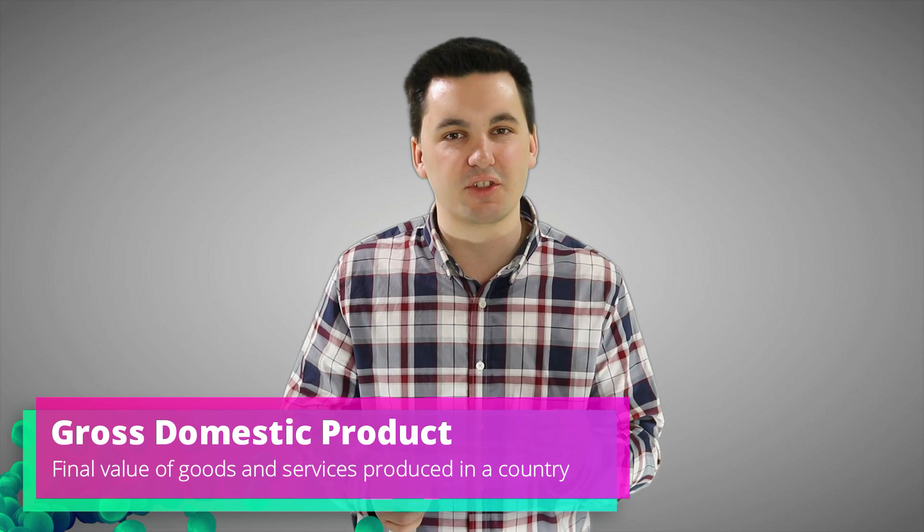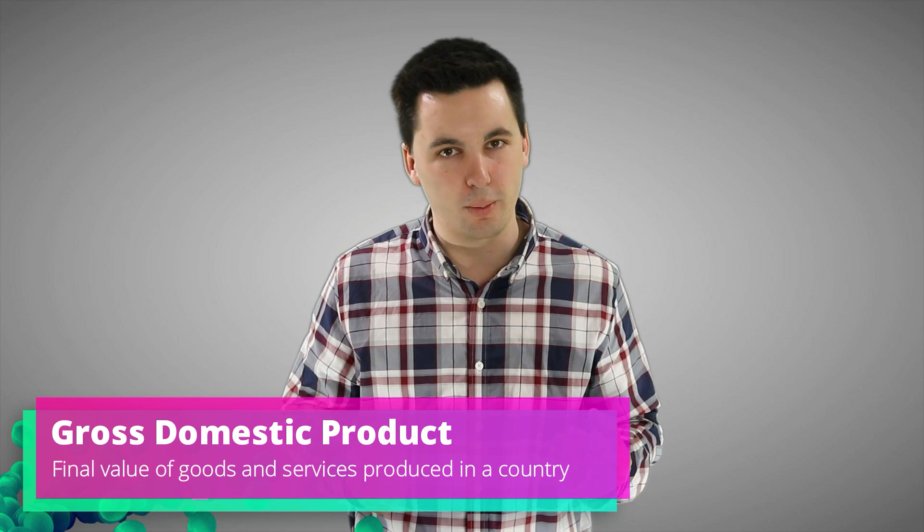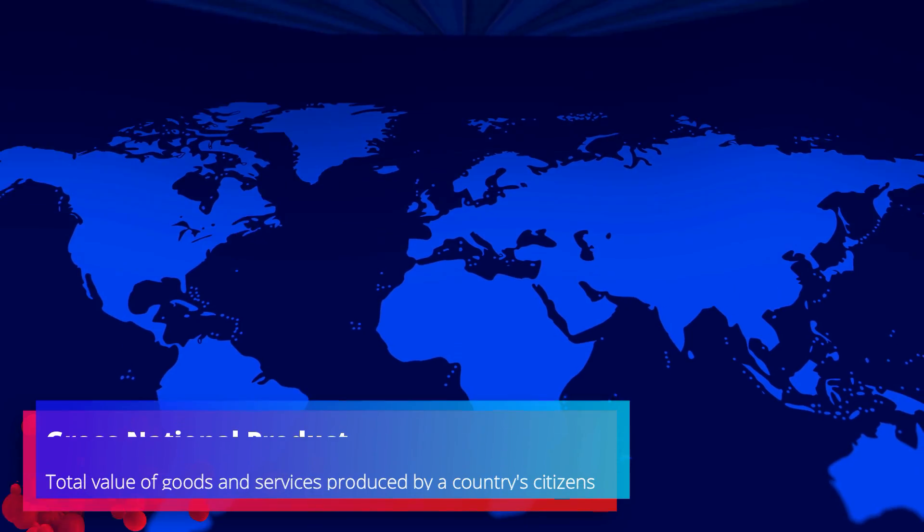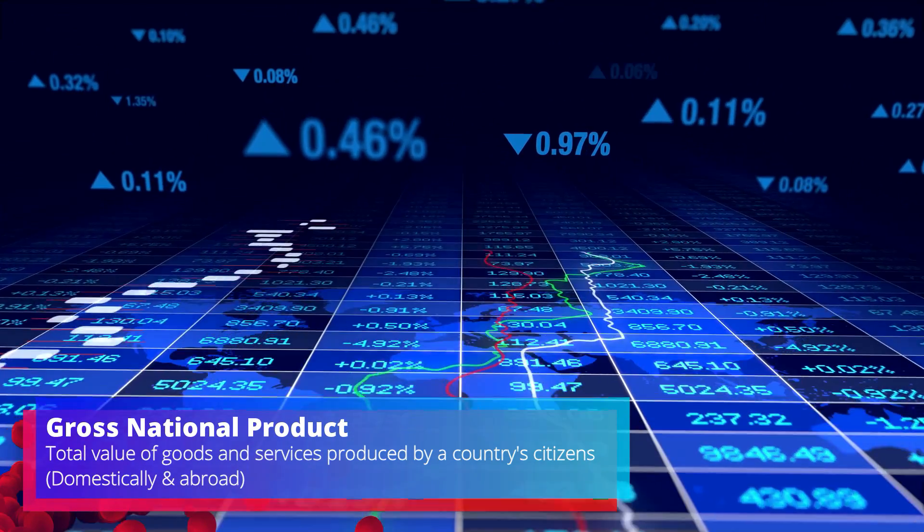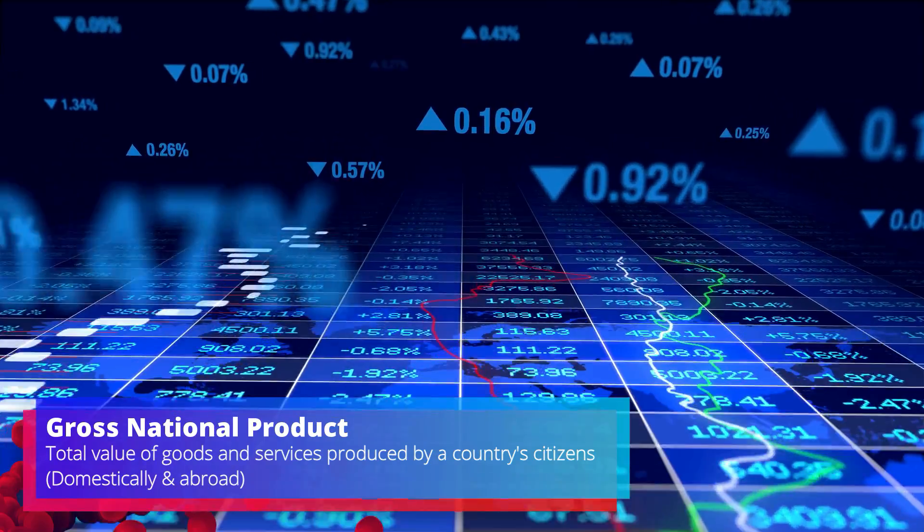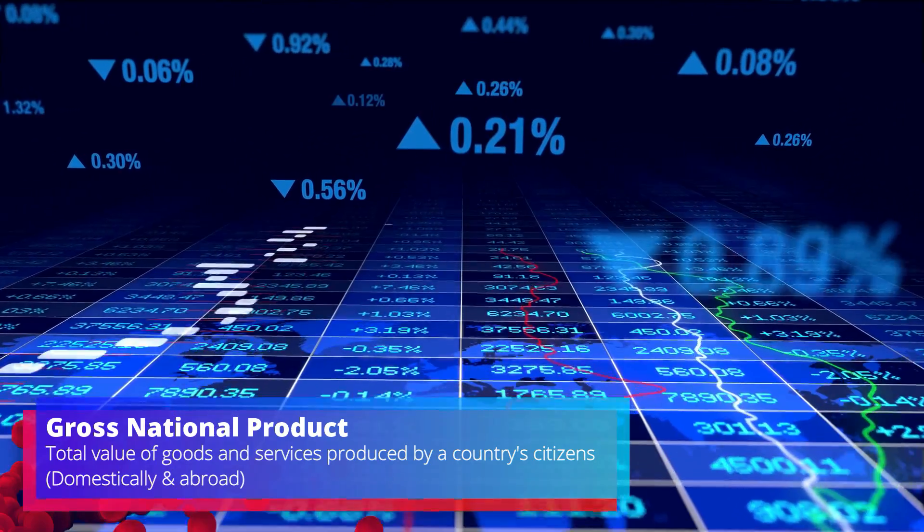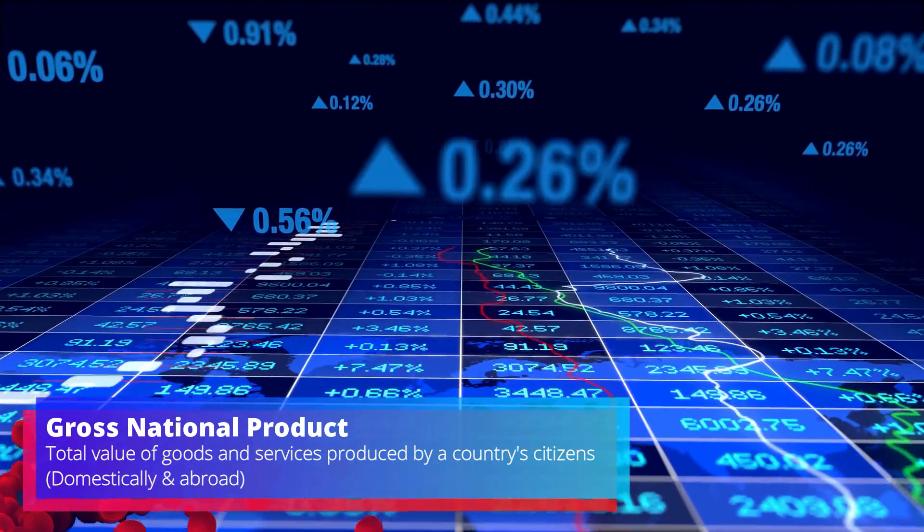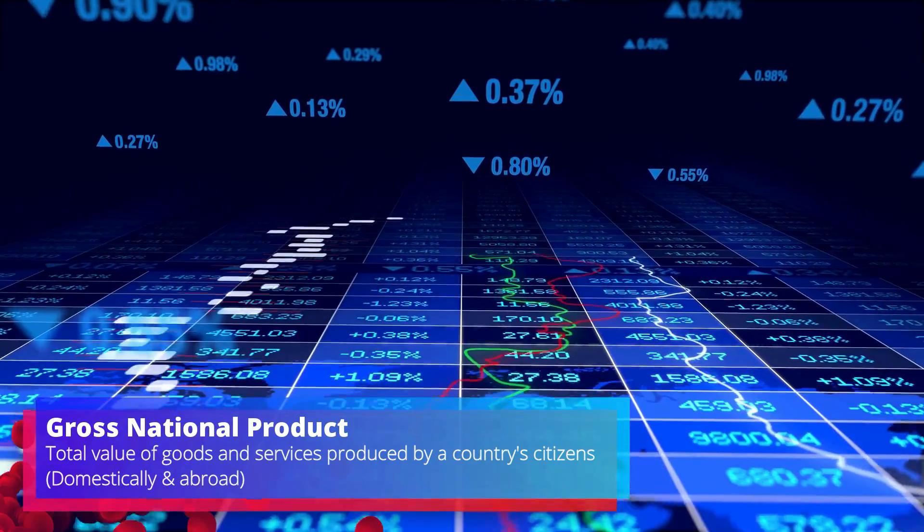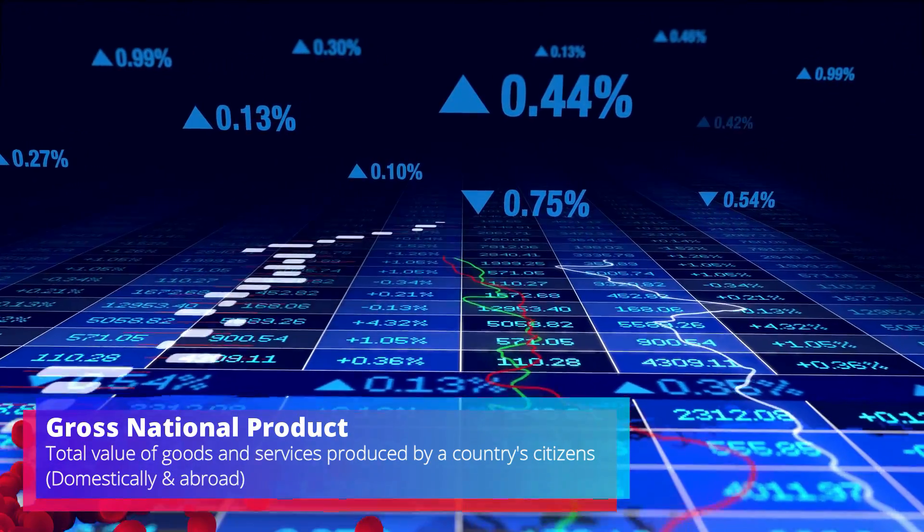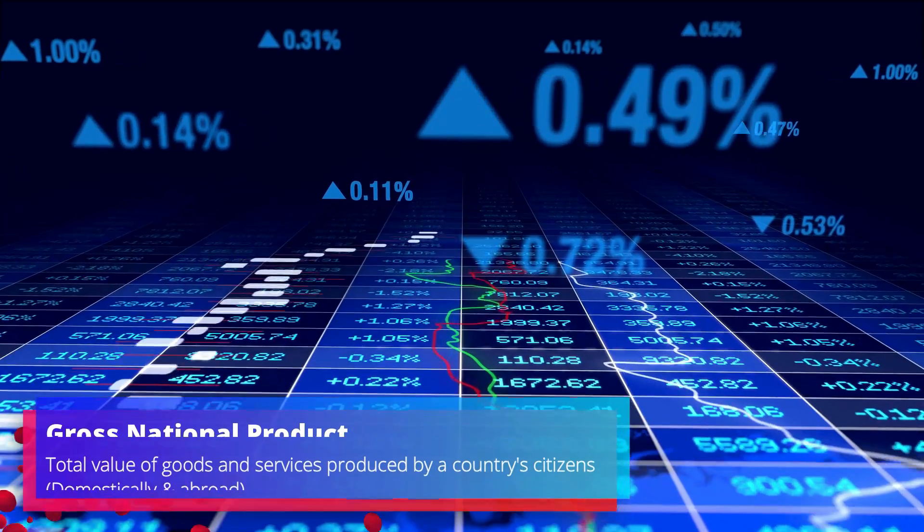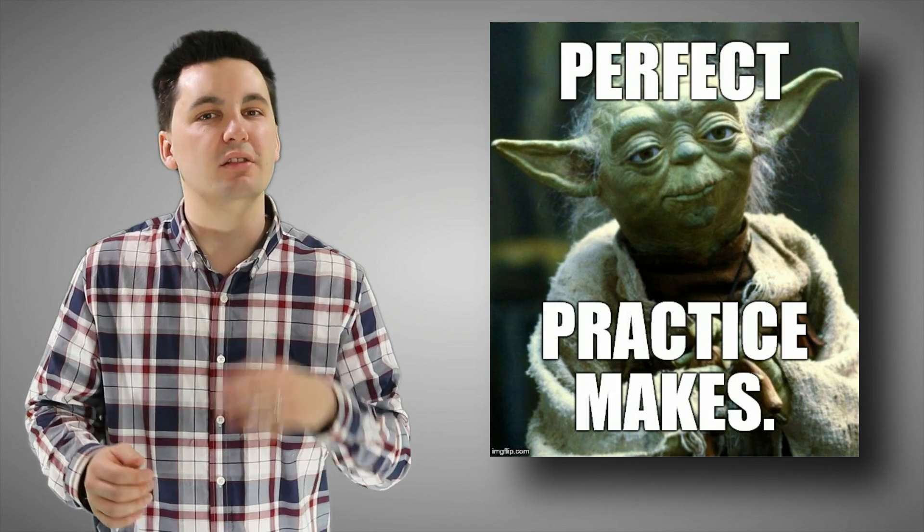Another indicator we can use is GNP, which stands for Gross National Product. This indicator is very similar to a country's GDP. However, there's one key difference. GNP measures the goods and services produced by only a country's citizens. It factors in both domestic production and also production abroad. This means that the GNP will show us the total value of production of a country's citizens, regardless of where they're living in the world.